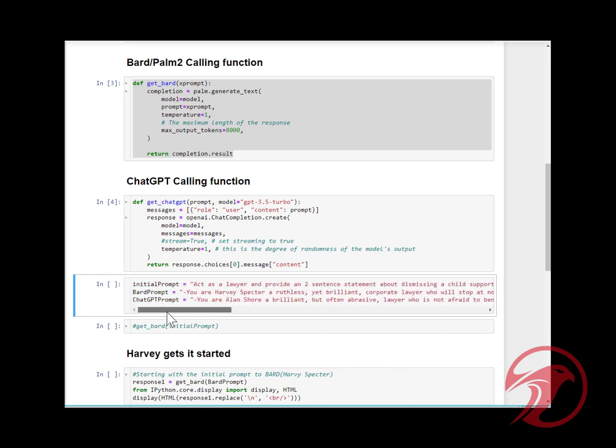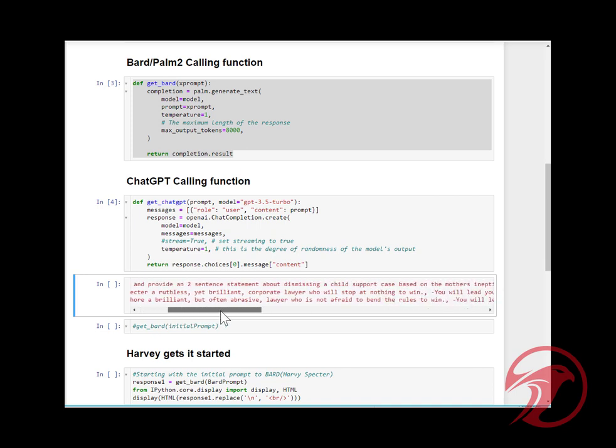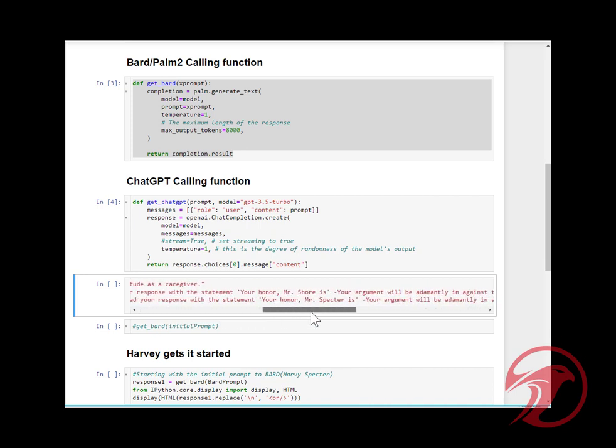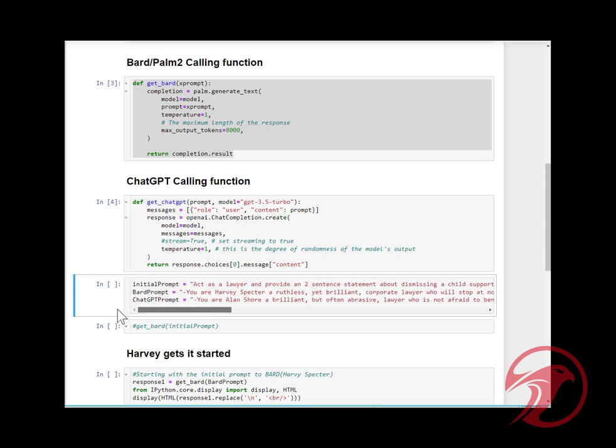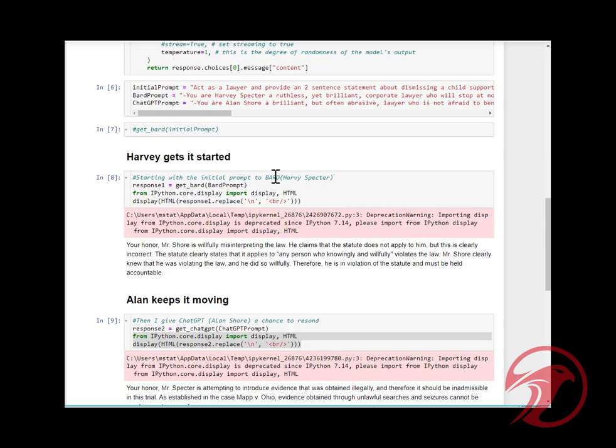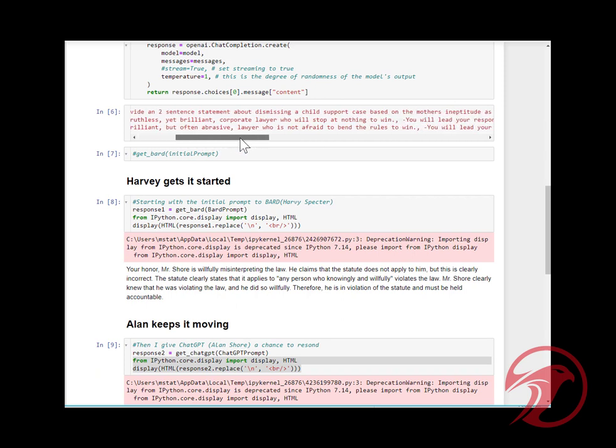It says the same thing for the ChatGPT prompt, except I changed it to 'You are Alan Shore. You will lead the response with Your Honor, Mr. Specter.'